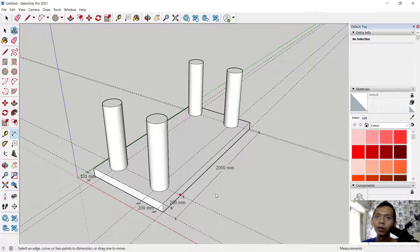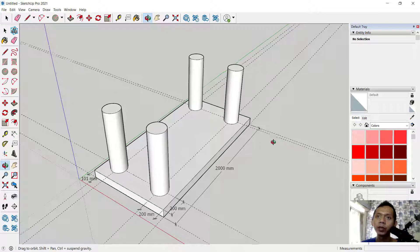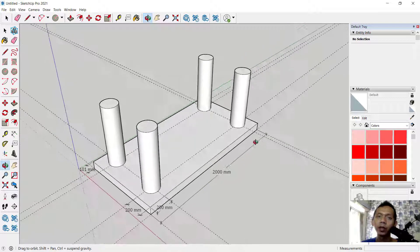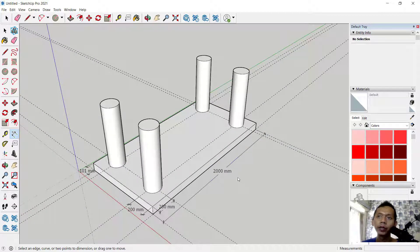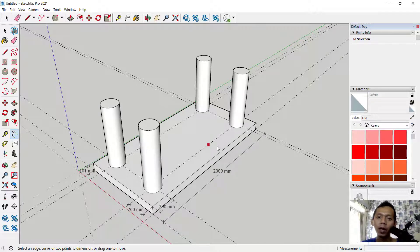So it's very easy to create a model with fixed measurements and fixed dimensions in SketchUp, and show the dimensions using the dimension tool. If you have any questions about this tutorial, you can comment below this video.